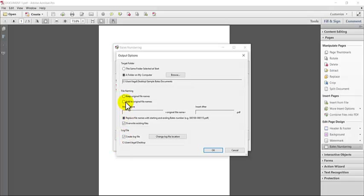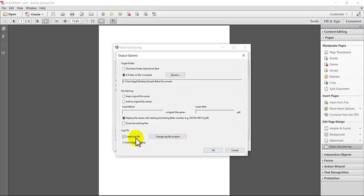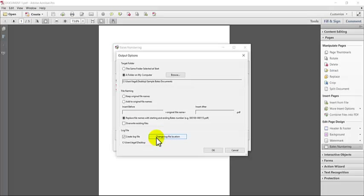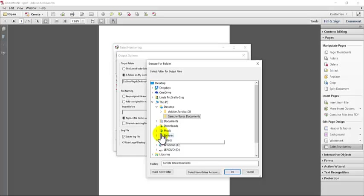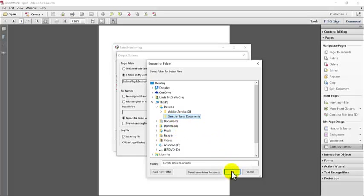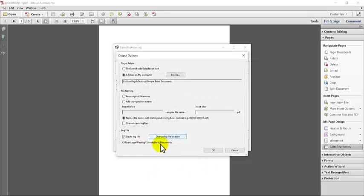So once you've chosen how you want to handle it, you can hit OK. And also the log file, just so you know, it usually has a default location. So if you want to change the location of the log file to somewhere where you can actually find it, I usually change it and put it in the same place as wherever I'm saving the Bates stamp documents. So now it's going to go there. That way we can easily find it after the fact. All right.